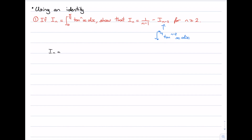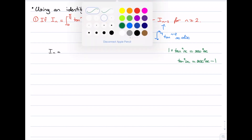Keeping that in mind, we want to end up with something that reduces the power of tan by 2. We know an identity that deals with tan and powers of 2. Let's write that on the side: 1 + tan²(x) = sec²(x). We can rearrange this to get tan²(x) = sec²(x) - 1.